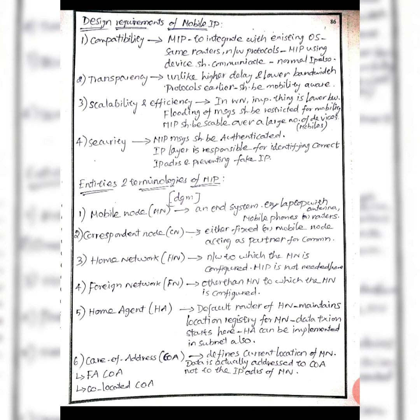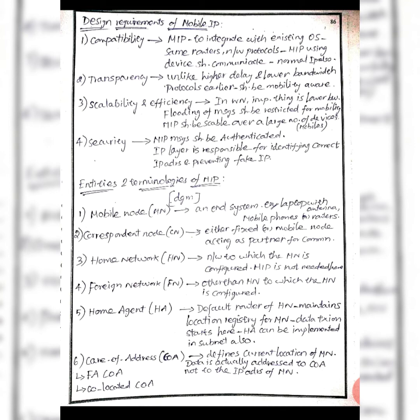Scalability and efficiency are important because wireless networks have low air bandwidth. According to the needs and demands, large numbers of devices will act, and there will always be flooding of messages with mobility. Security is needed - they will authenticate at the IP layer to differentiate between original IP address and fake IP address.